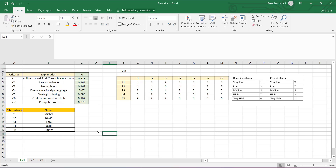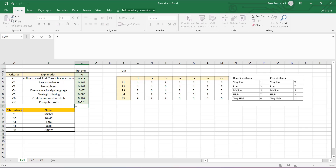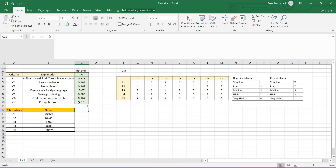The first step of this method is to determine the weight of each criterion. Remember that we can use different approaches to determine the weighting of criteria. Suppose we obtained these weights from AHP or another method. Bear in mind that the summation of the weights must equal one. If we apply the SUM formula to this column, it equals one — this is our first step.